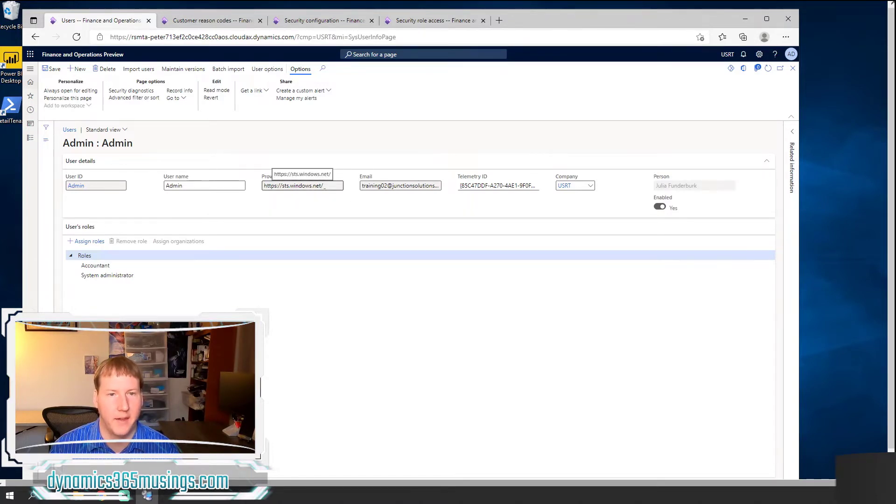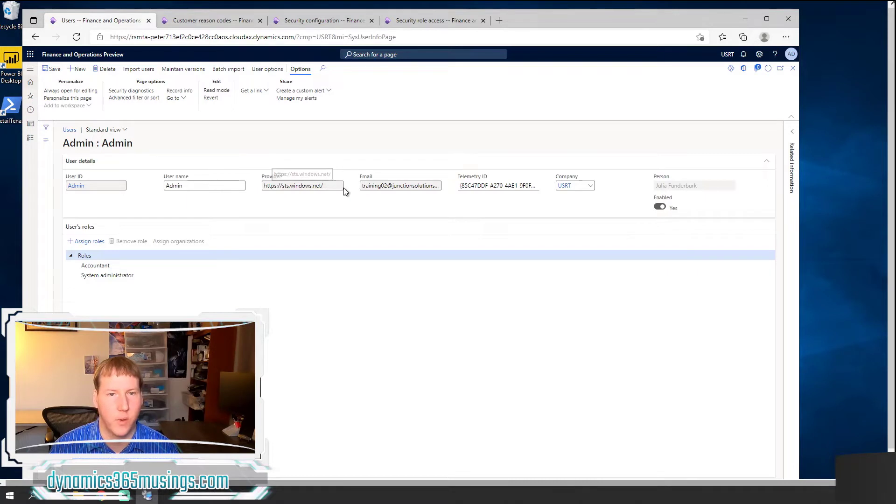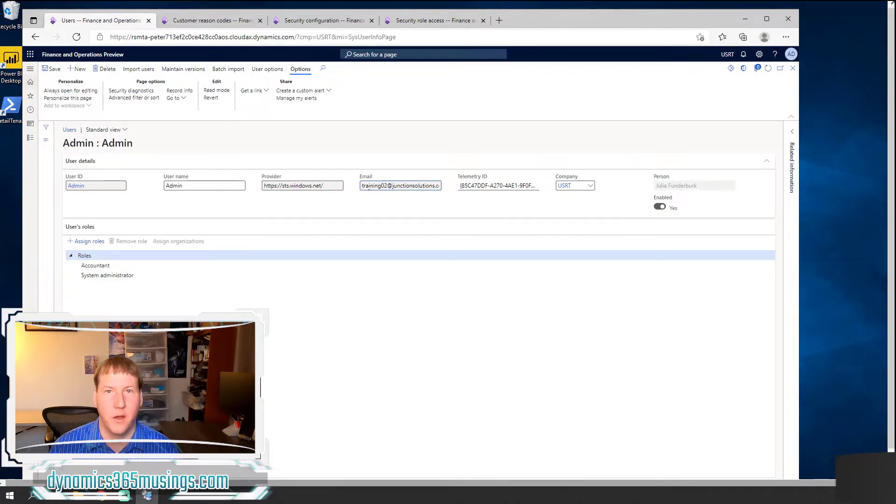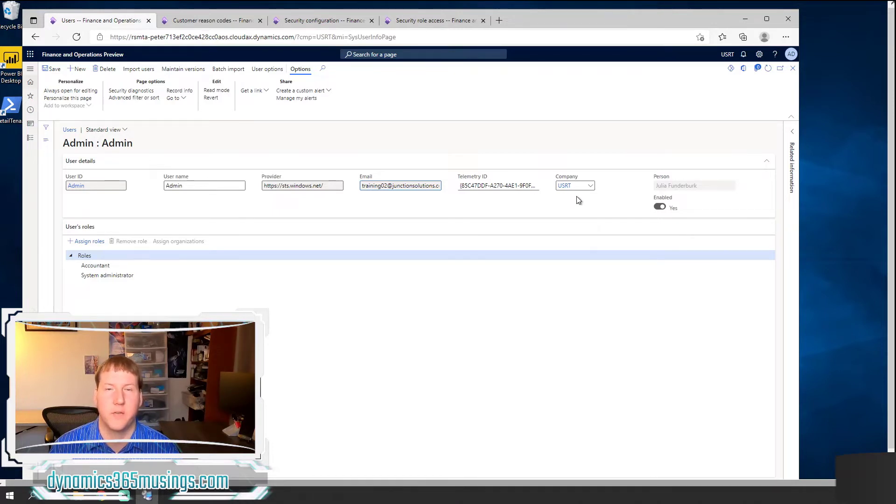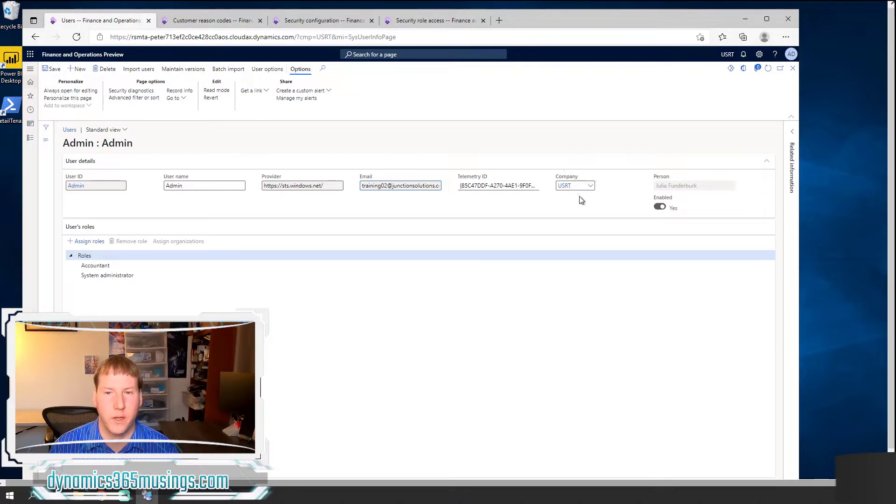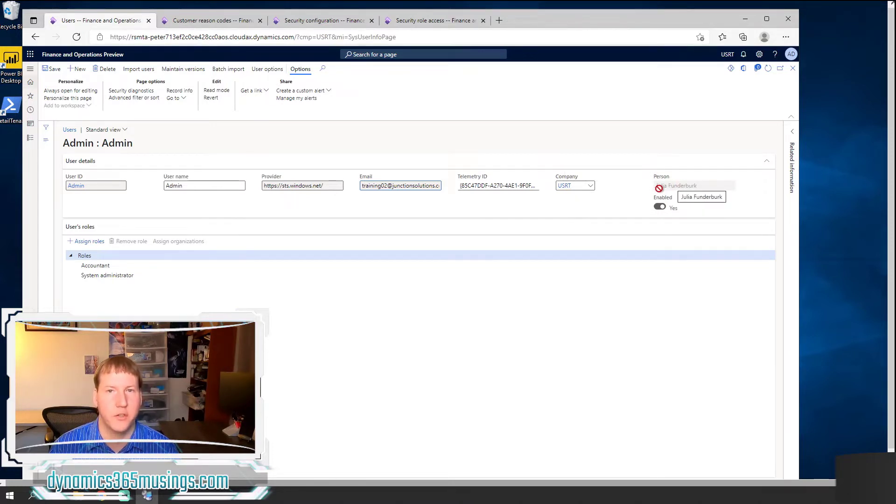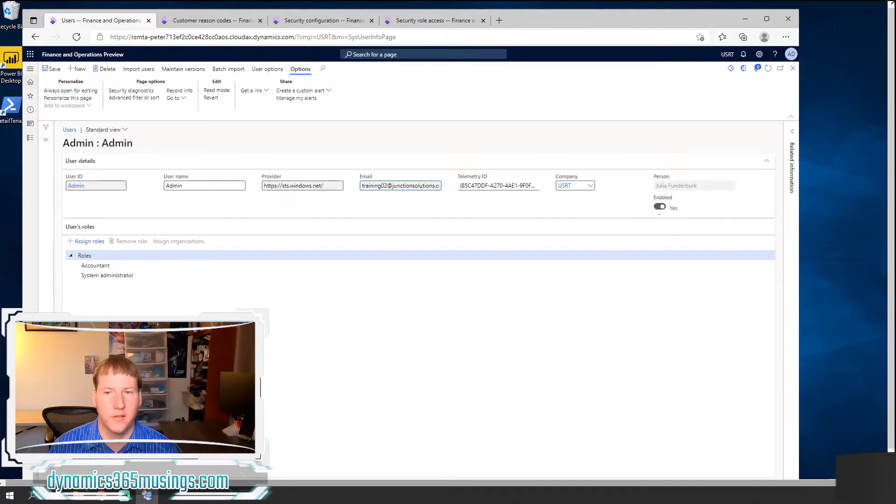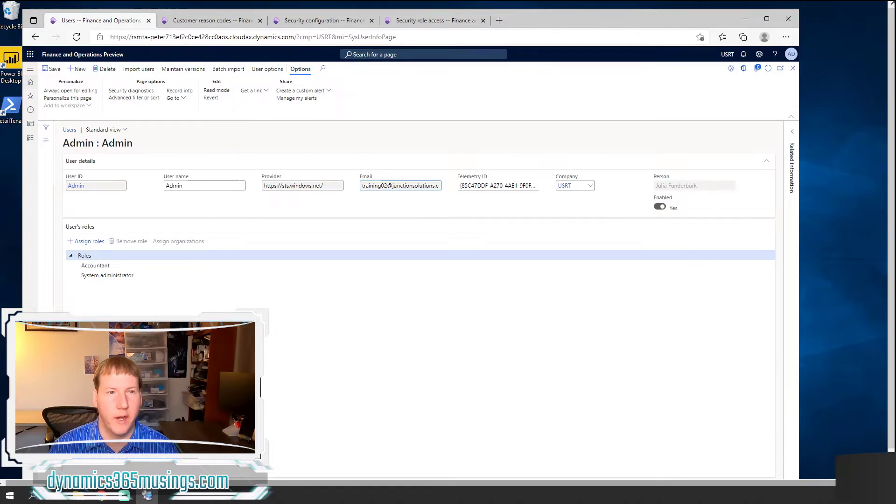Then specify the email of your Azure Active Directory account. And then you can specify the default company that you would like to log into when this user logs in. Then you can optionally associate that with a person. And then lastly, you need to enable the user.